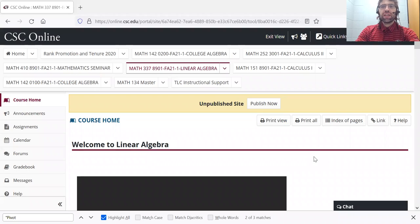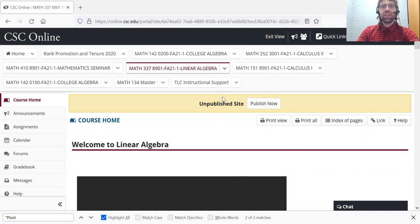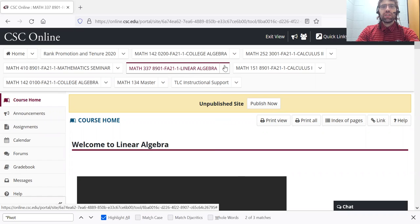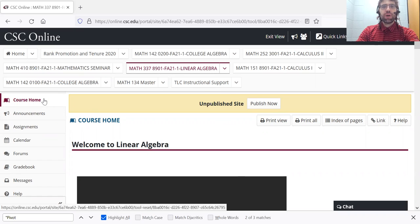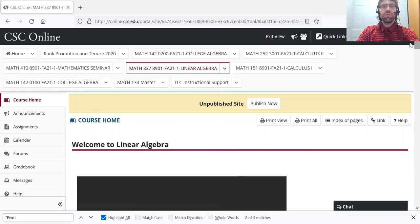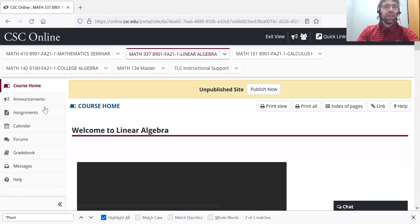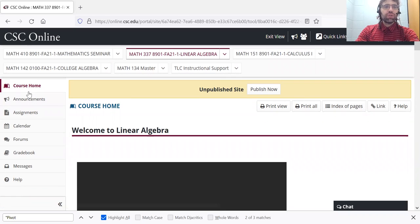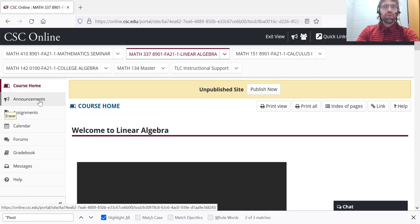Here's CSC Online, where this course is hosted. We are in Linear Algebra, and you're watching this video from the course home. If you look at these links over here,